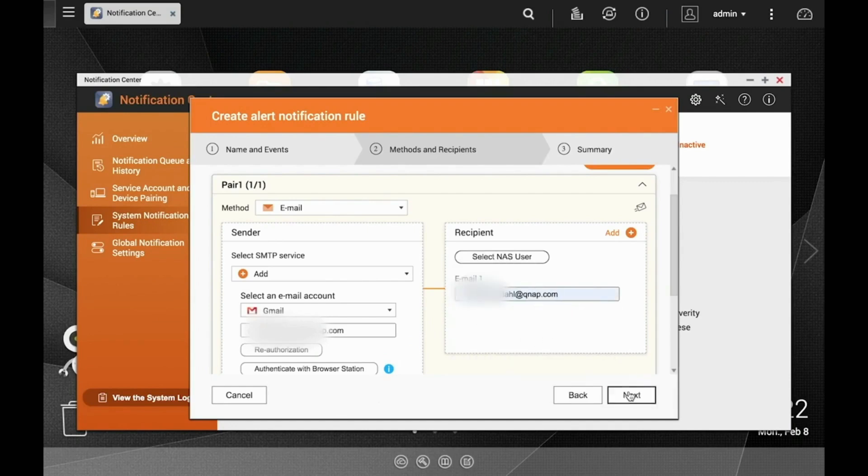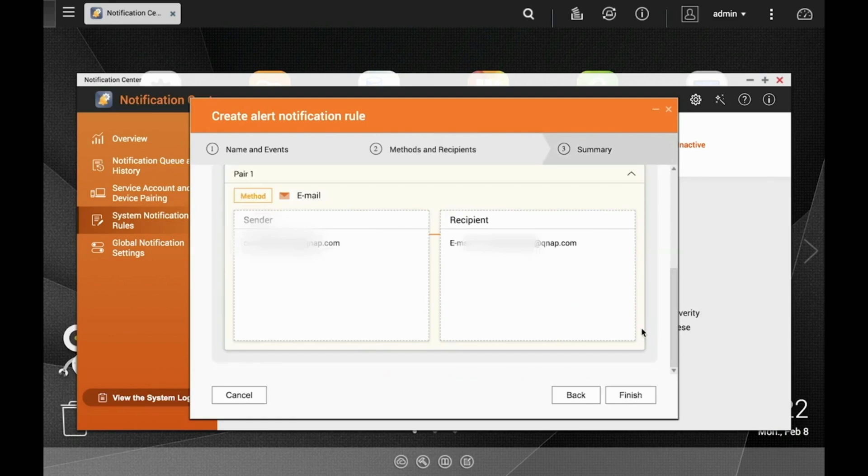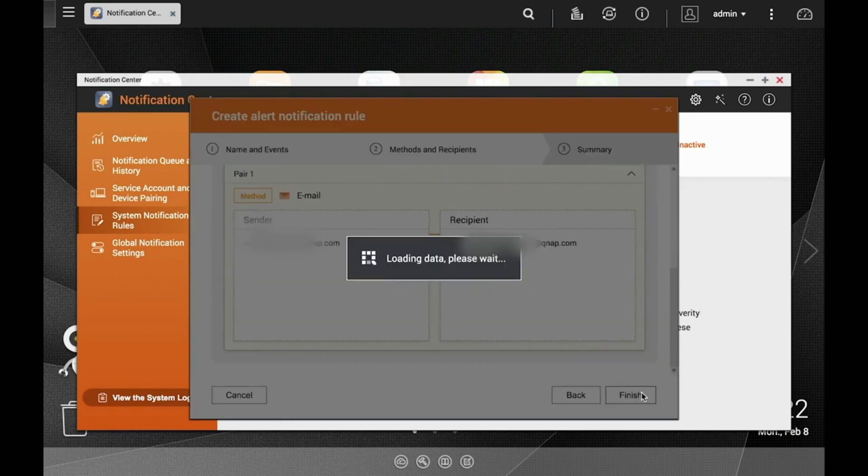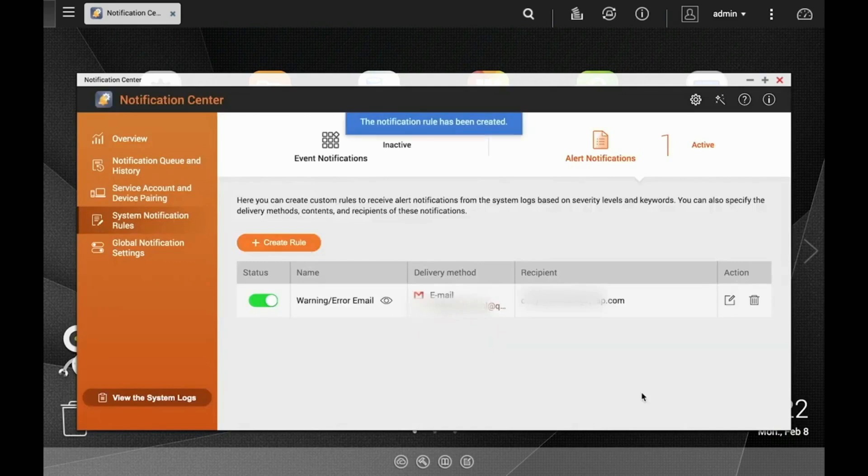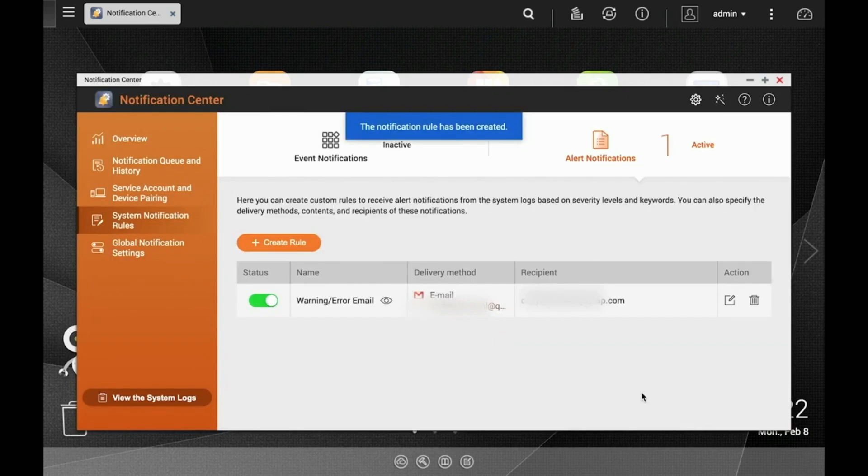Now you will see a summary page. Simply click Finish and your notification job will be set. You'll be able to see this job under System Notification Rules. As you can see, I have one alert notification rule active.